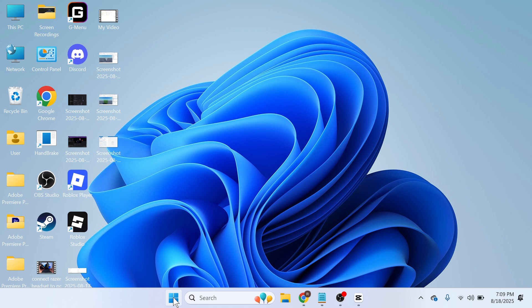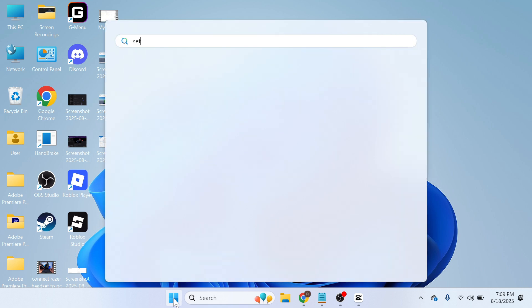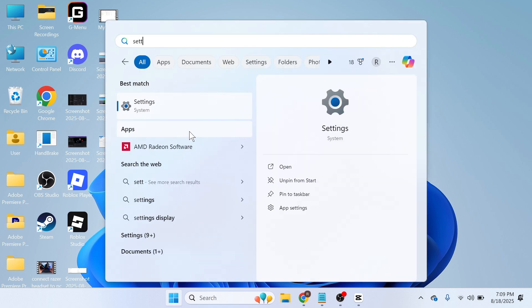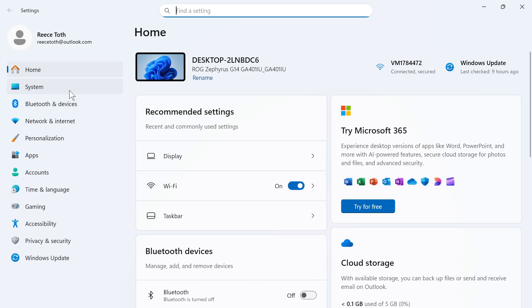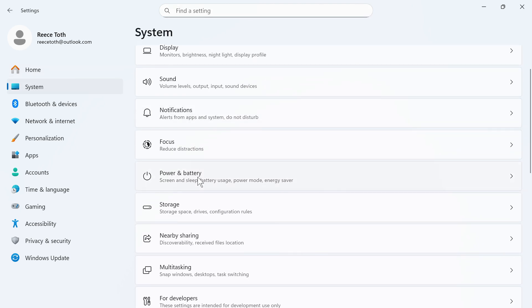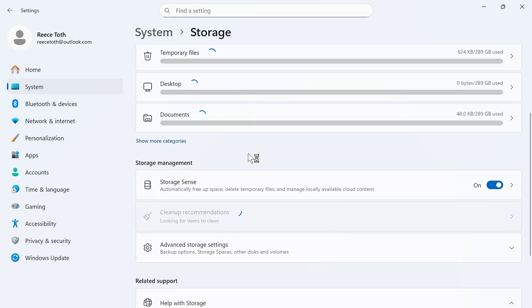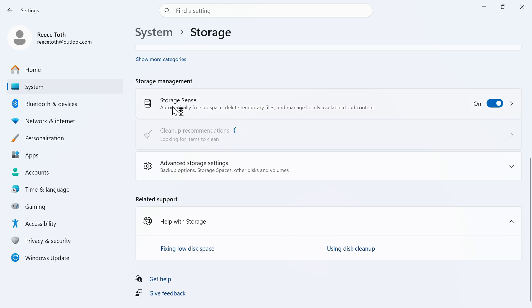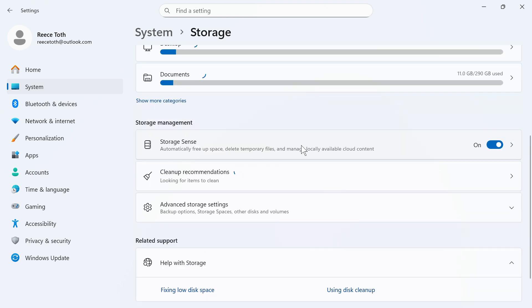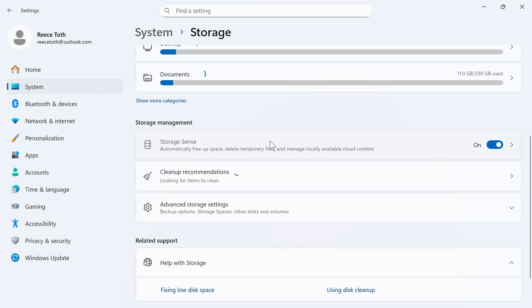The very final thing we need to do is open back up the start menu, search for settings and then click on this window here. In the left hand side click on system, scroll down and click on storage. You then need to scroll down to storage sense and make sure you have this option turned on and then click on storage sense.